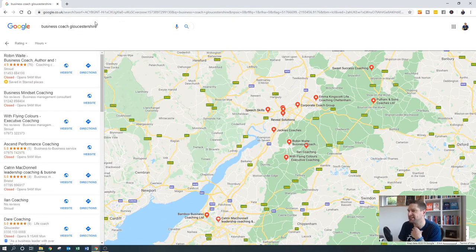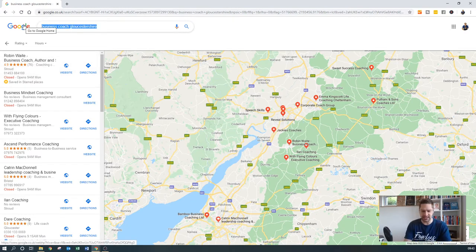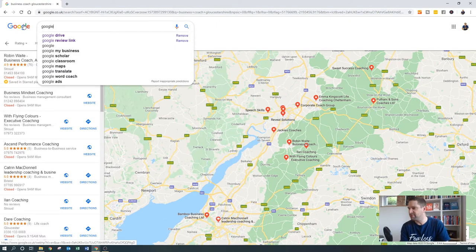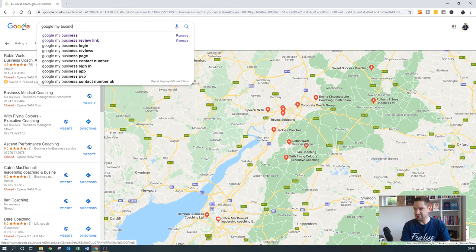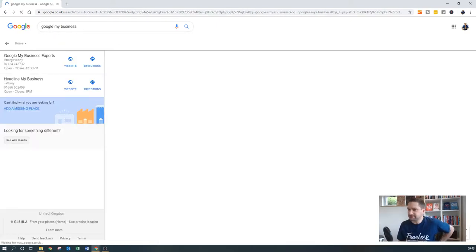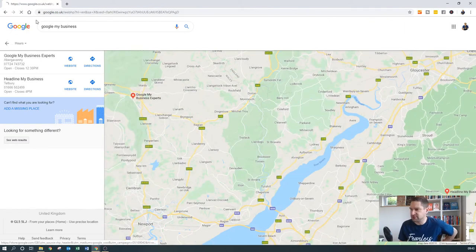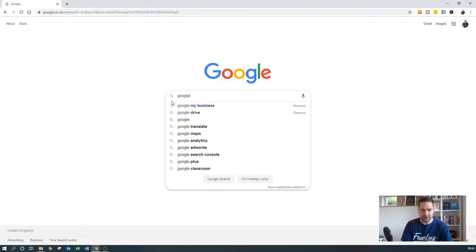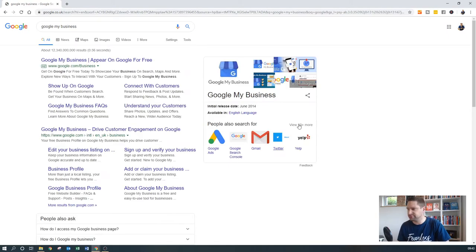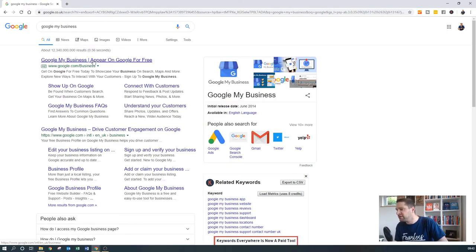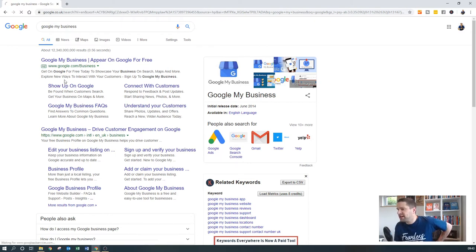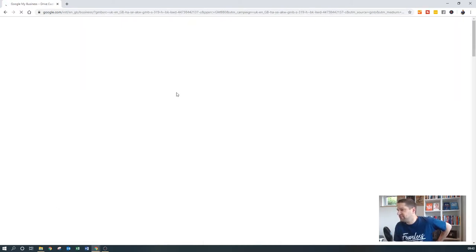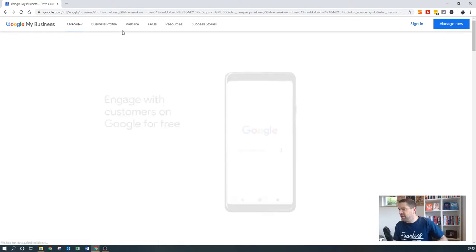So what do we have to do in order to optimise your Google My Business listing? We need to get back to the normal search. So if you just go to Google, just click on the first link that pops up there, and it should hopefully. Here we go.